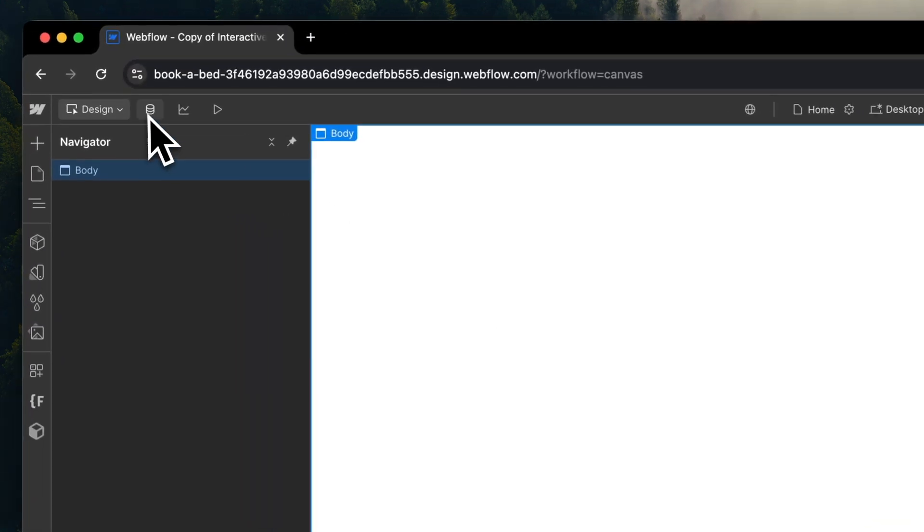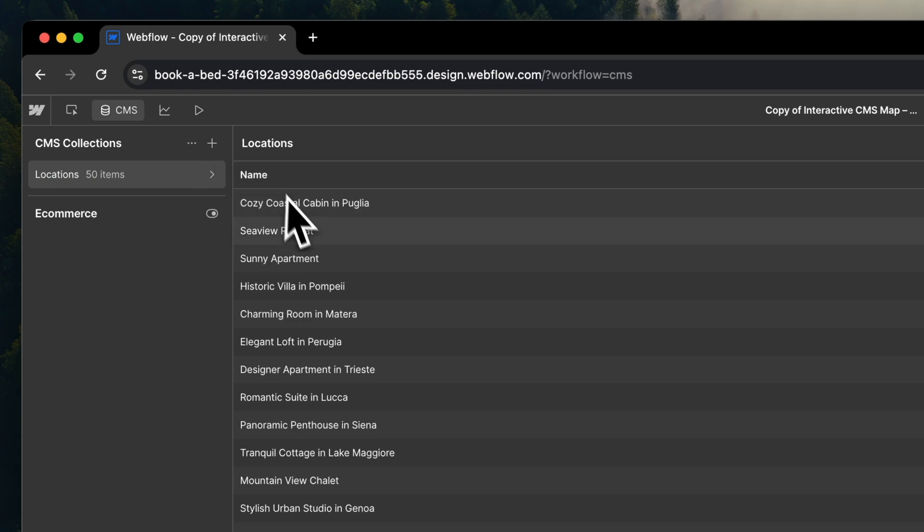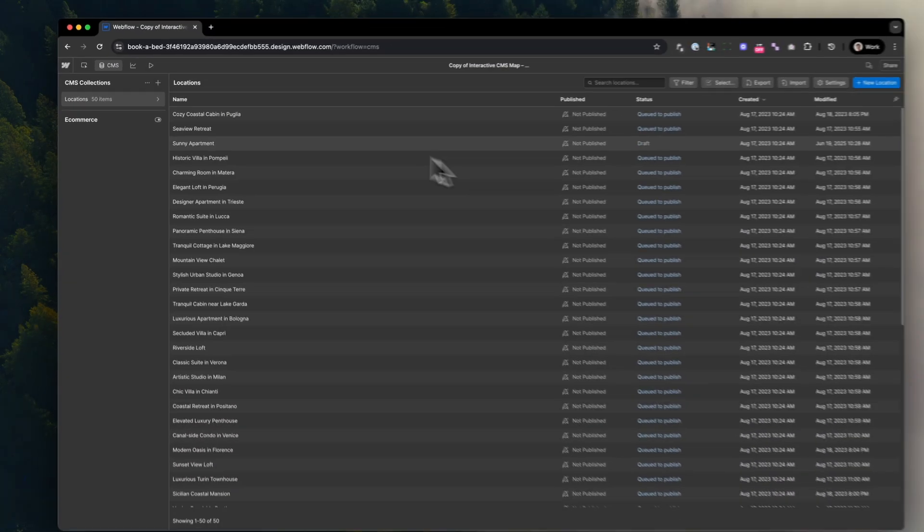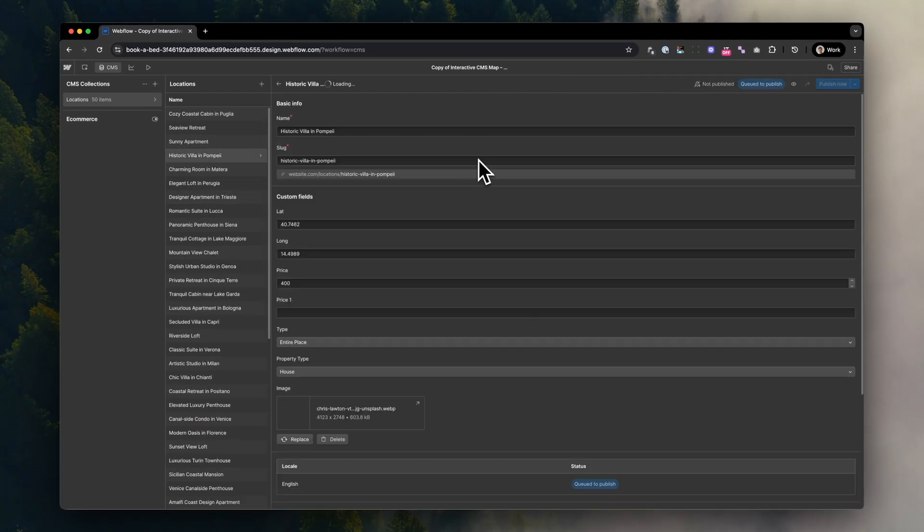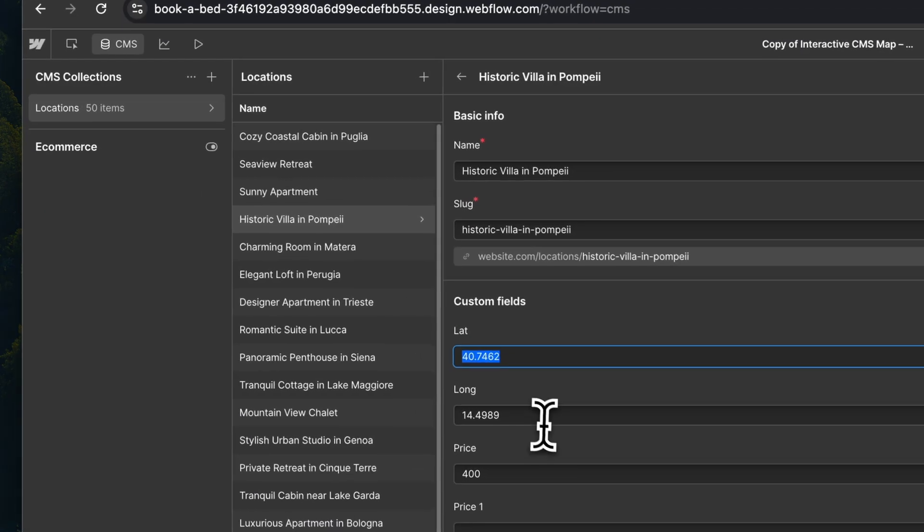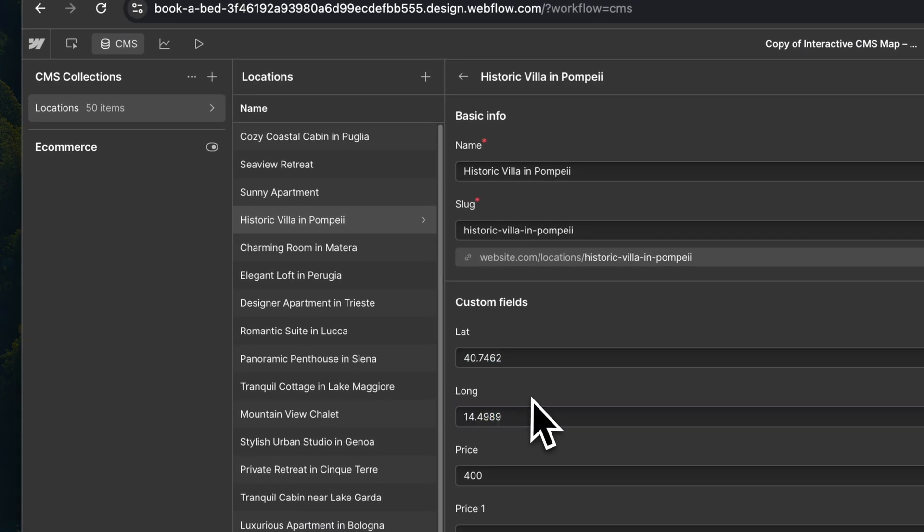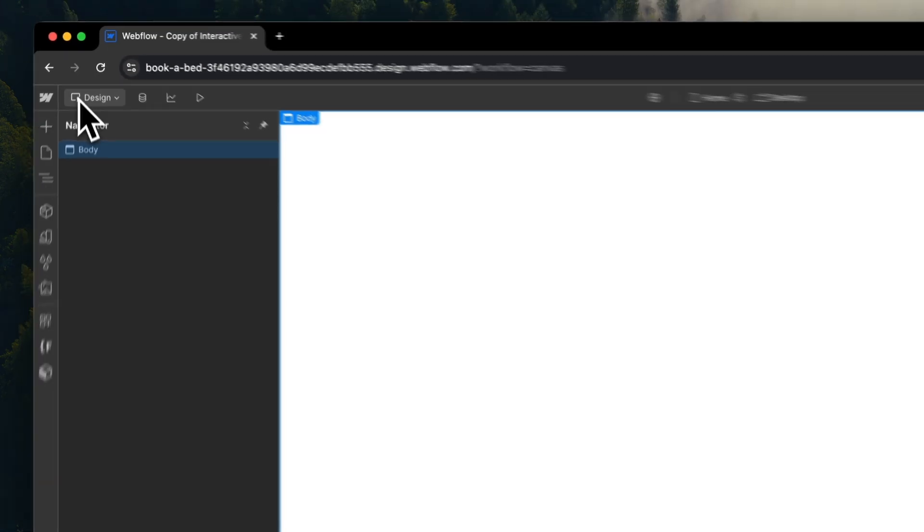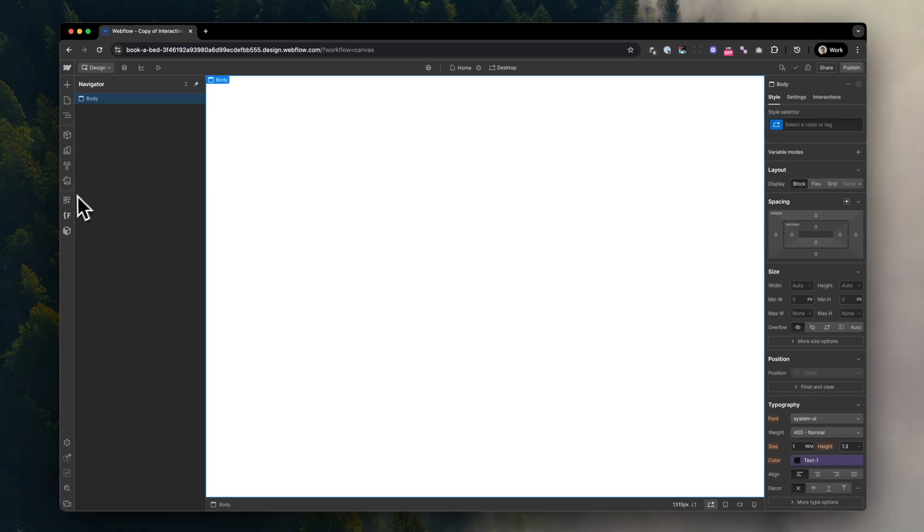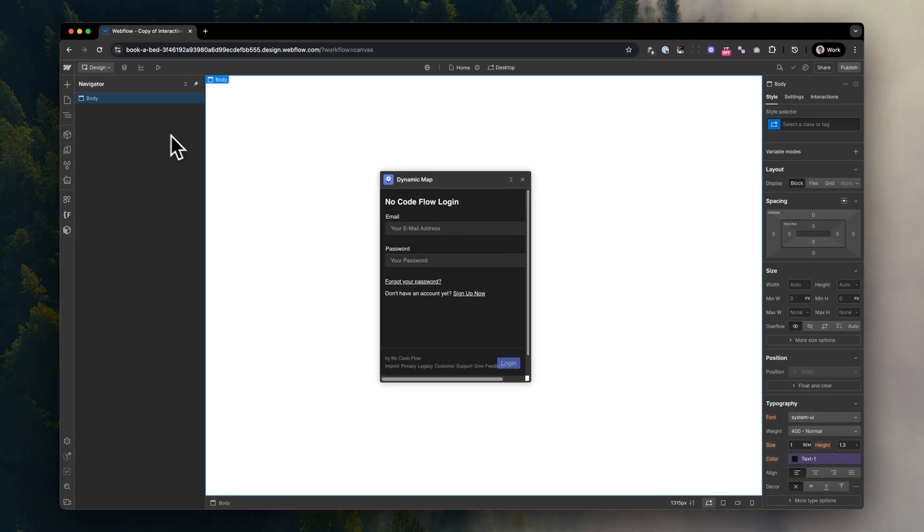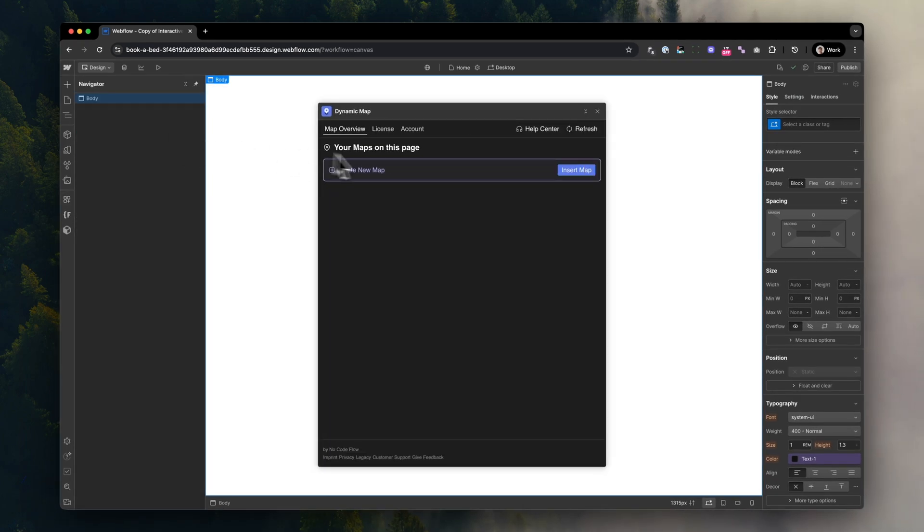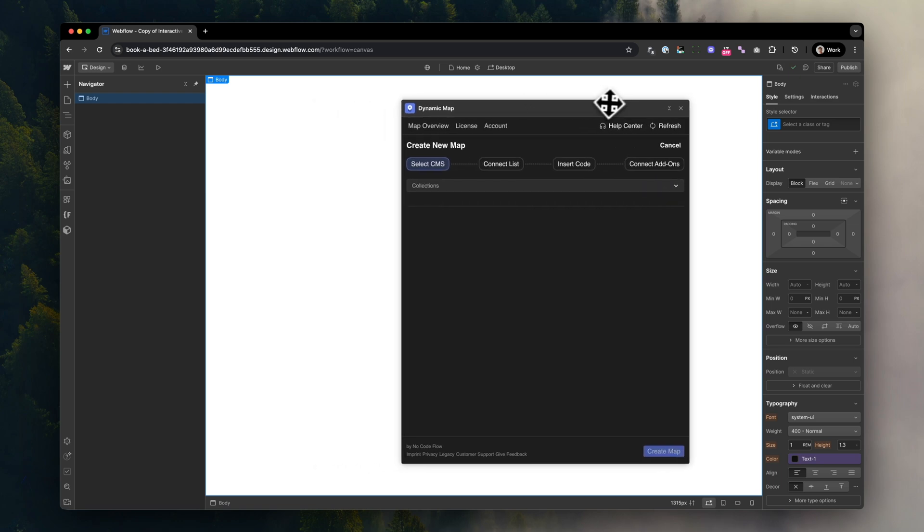Now if you do want to build a more advanced map that supports using Collection List items from your CMS, I'm going to walk you through using Dynamic Map App. First, make sure your Collection List includes two text fields for latitude and longitude. Then open Dynamic Map App from your Webflow's App Marketplace Panel.